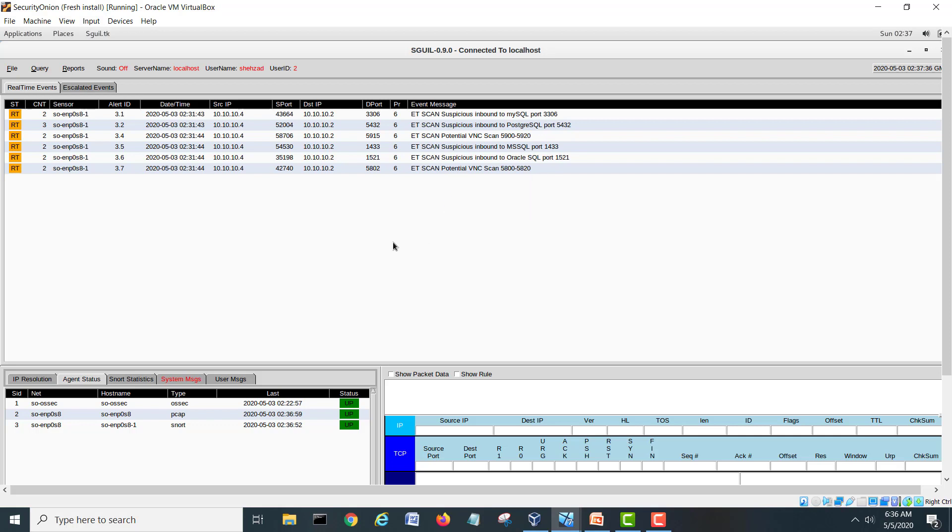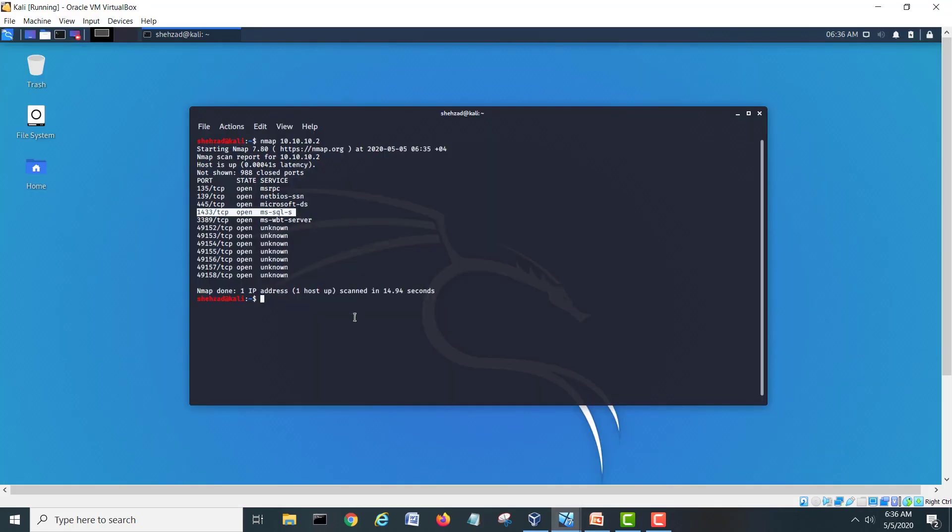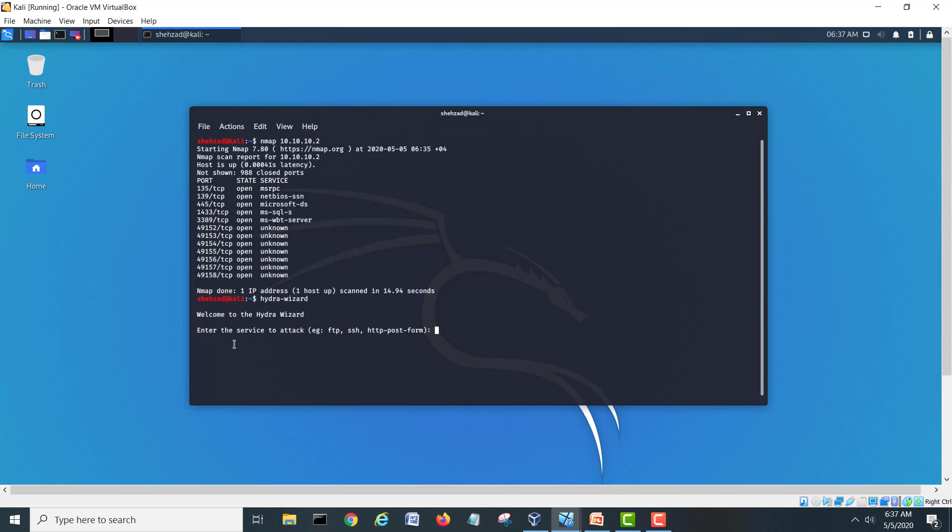Let's do a brute force using Hydra on this. I will go on Kali and I will type Hydra wizard. It's asking what service you want to attack. MS SQL, so MS SQL I will hit enter. Then it's asking give us the target. This is the target IP. And now it's asking which user you want to give, a file or user. We will give a file user.txt.